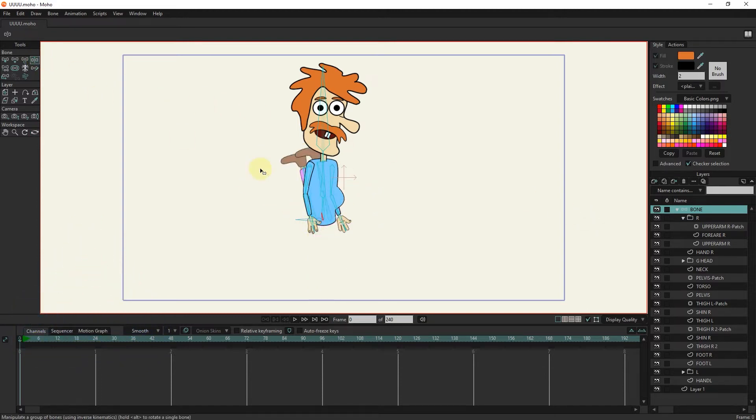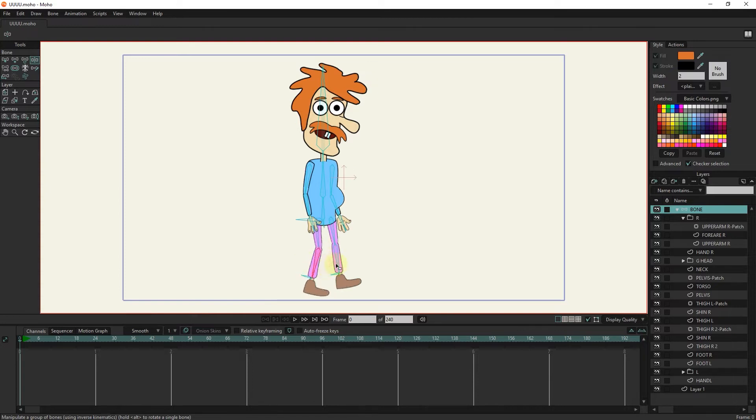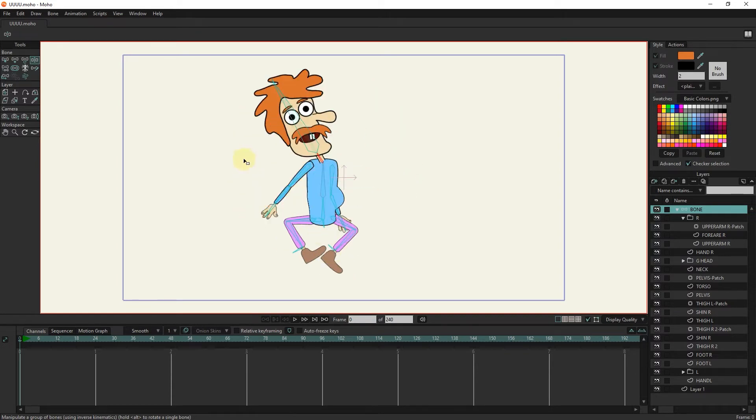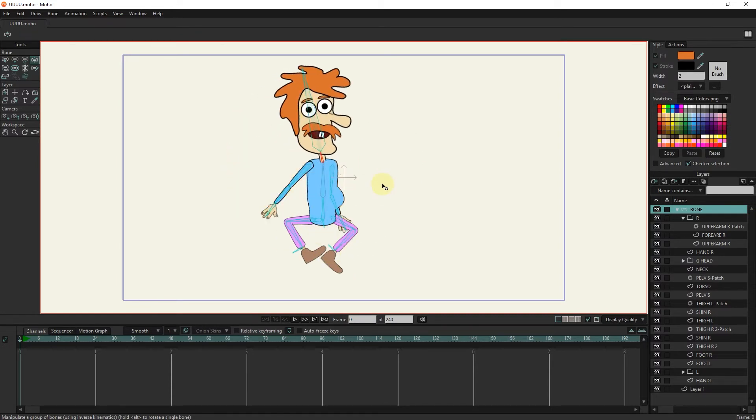As you can see, now the bones of our character move without limitation, which causes unnatural movements of our character. So for this reason, we have to create limits for each of the bones.